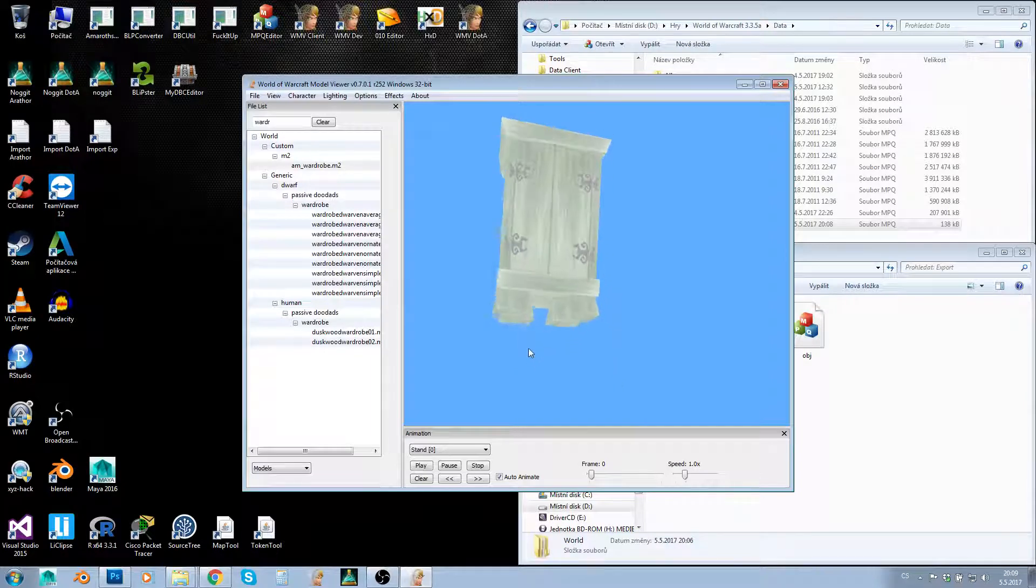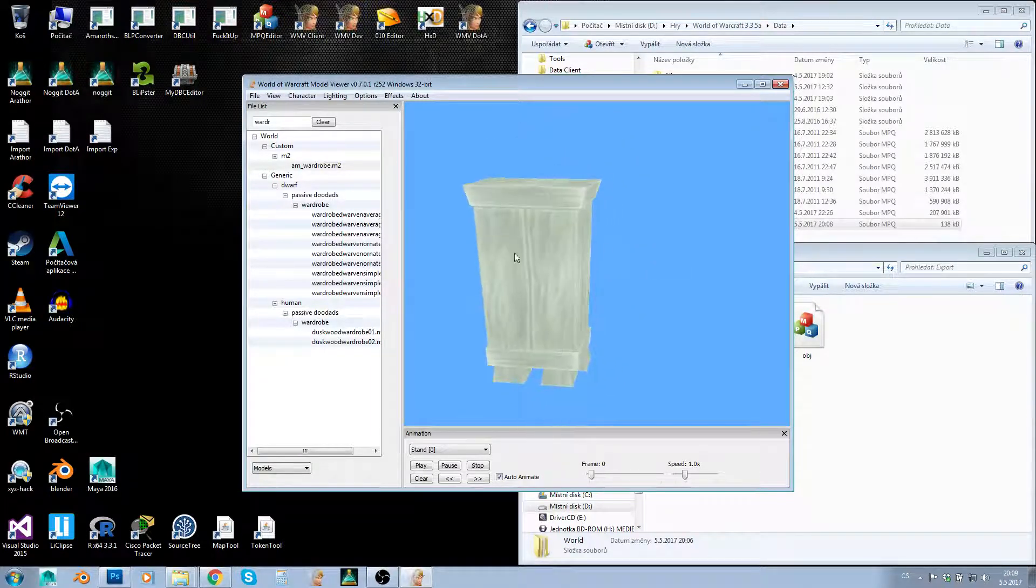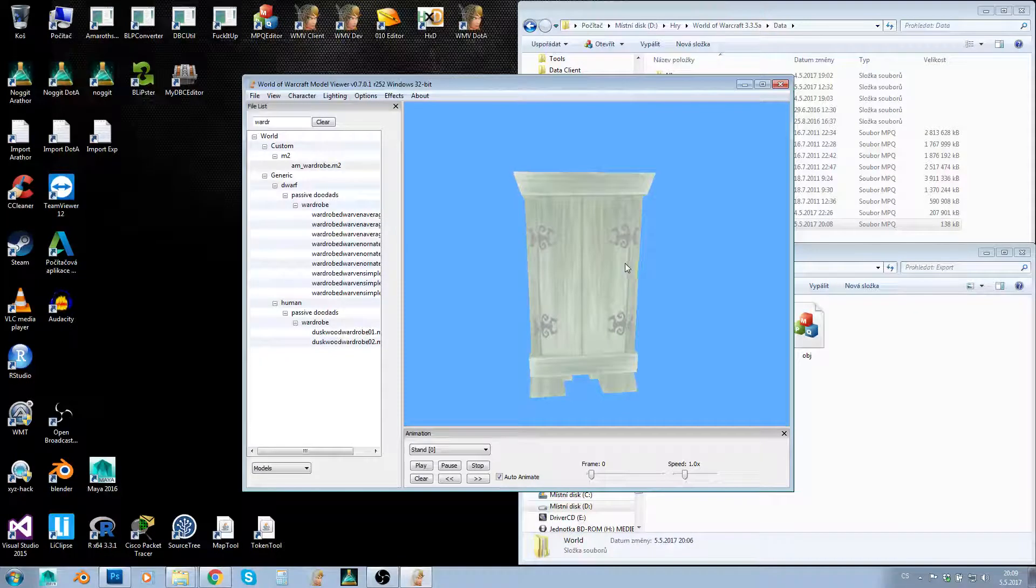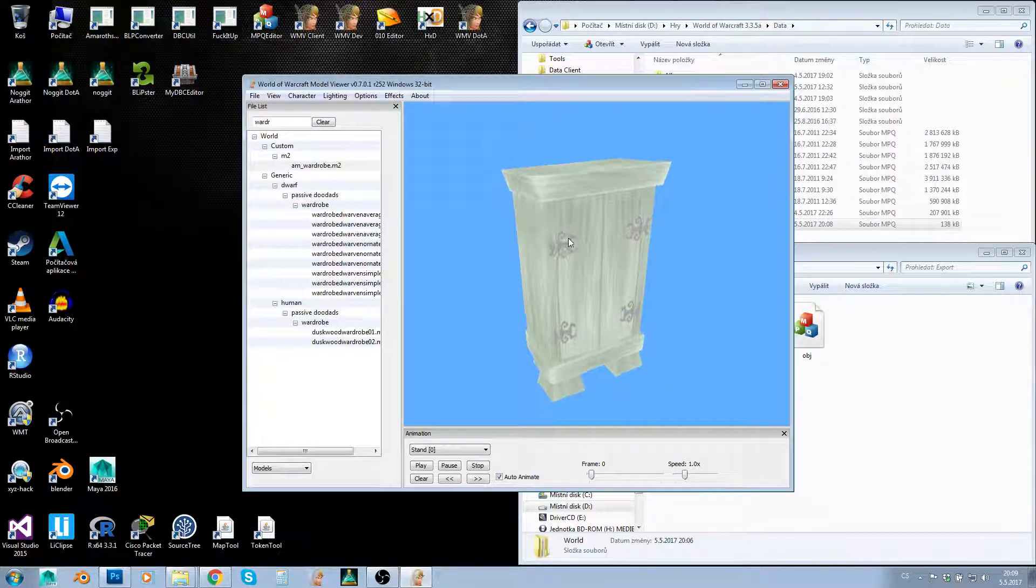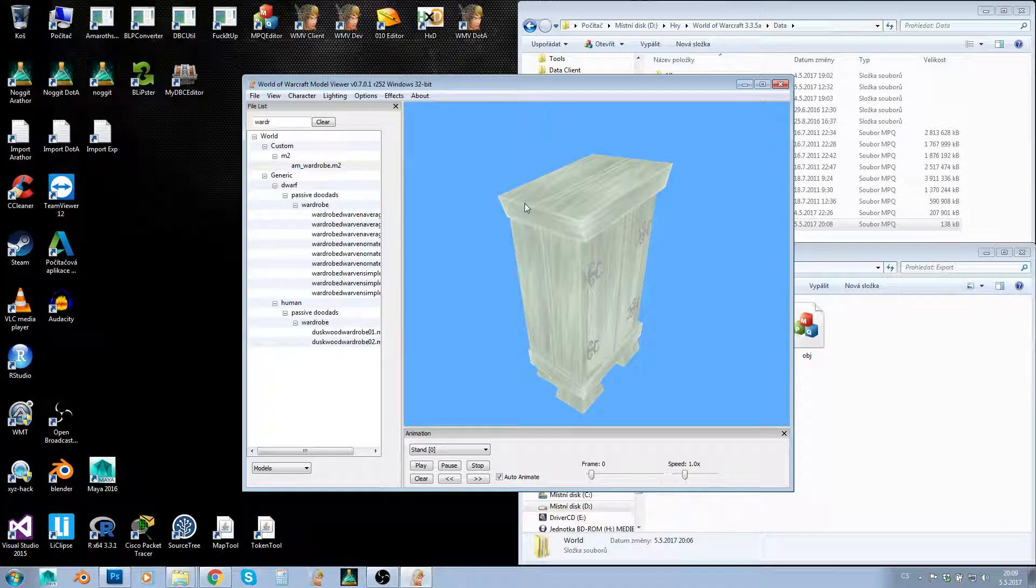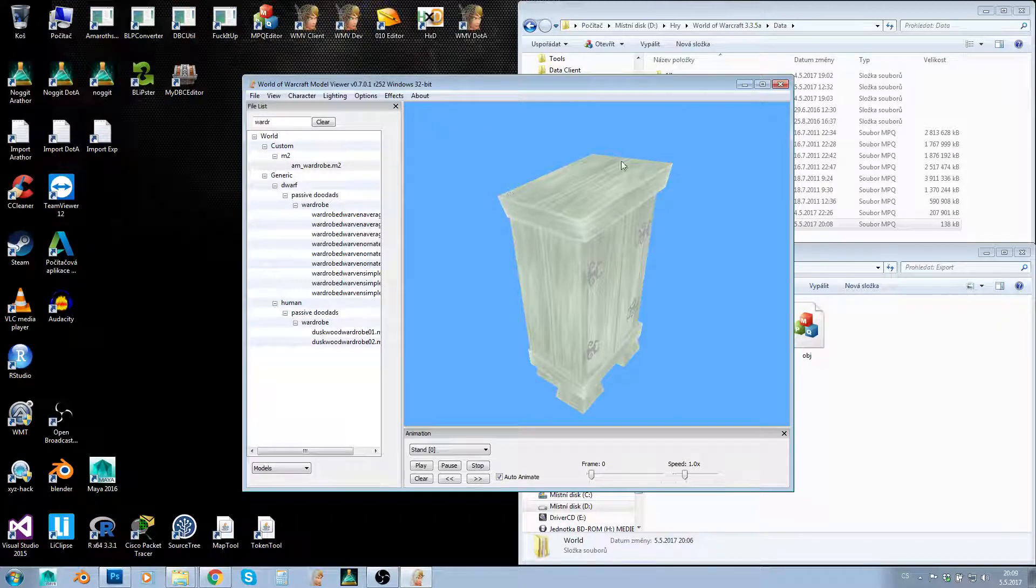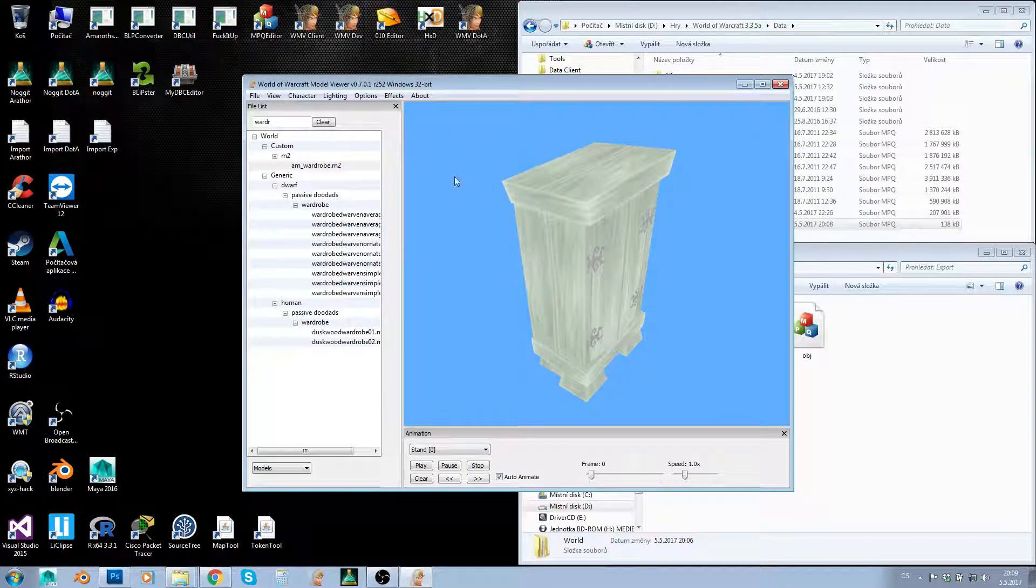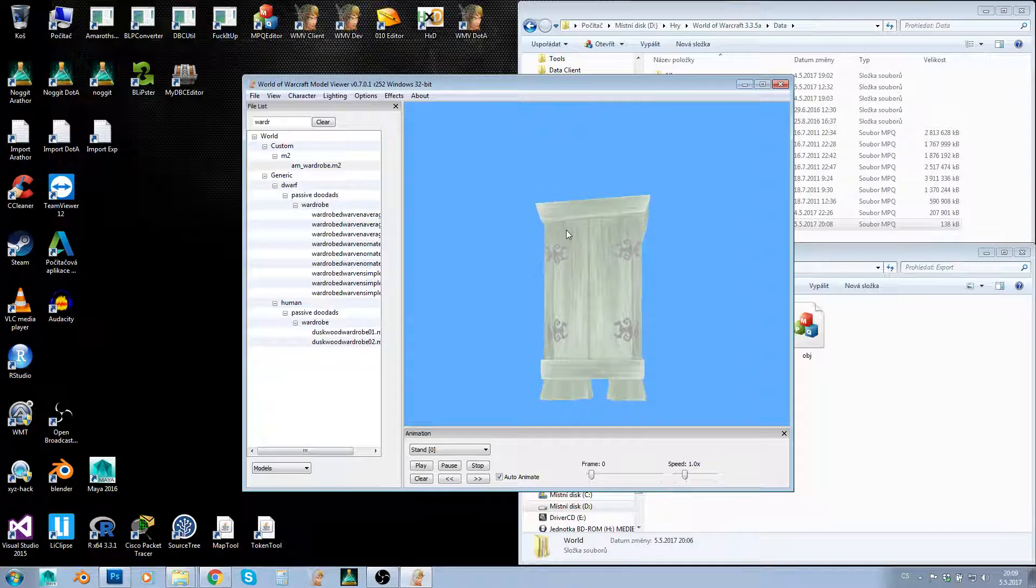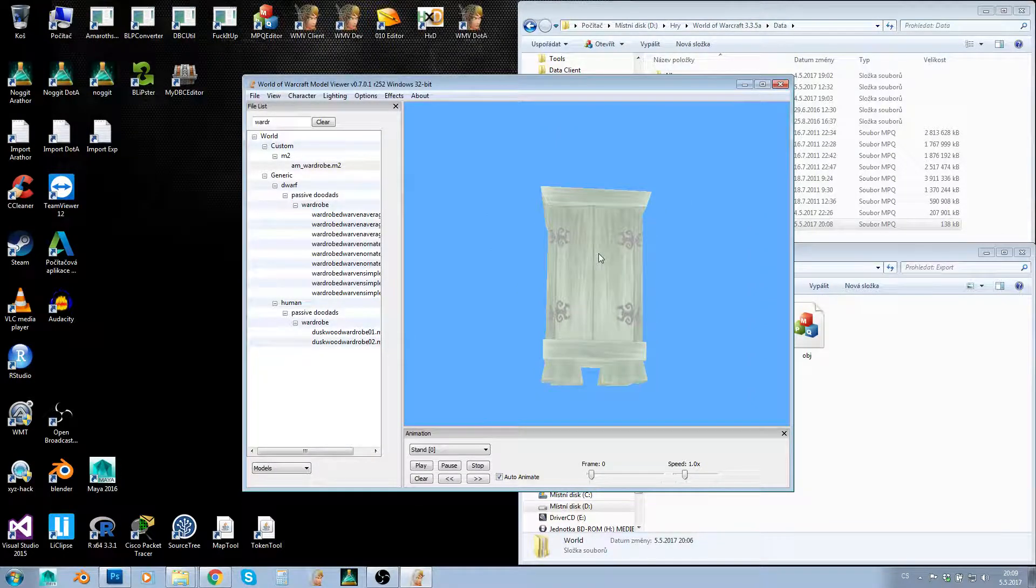That's it, guys. I hope this was useful—just an idea of how to use 010 Editor and what you can do. You don't need to know how to create custom models if you just want to make a copy with a different texture. You can basically just do this. Hope this was useful, and as always, happy modding!